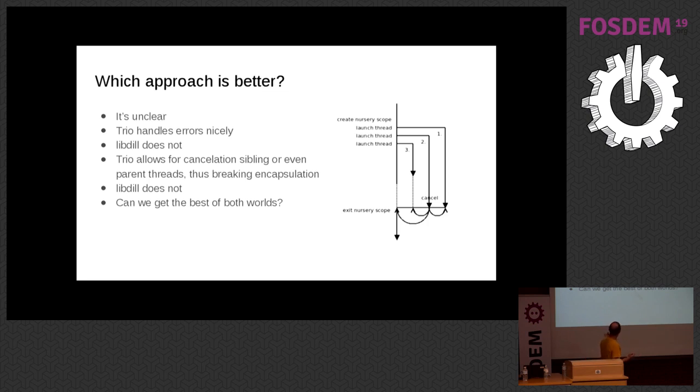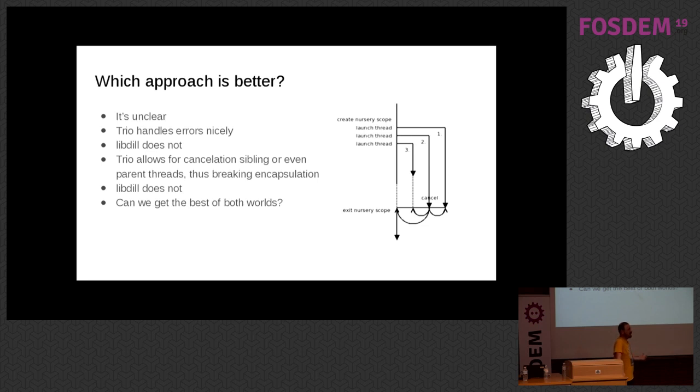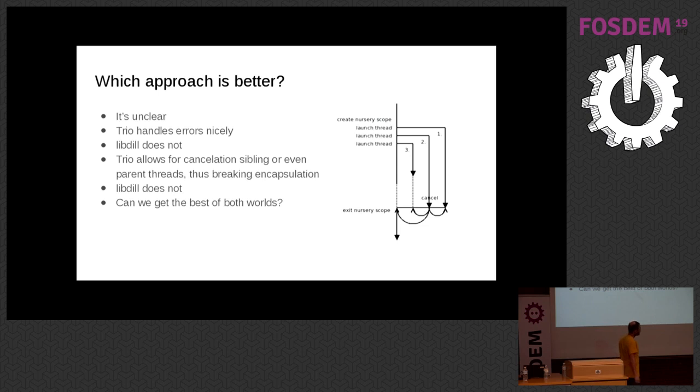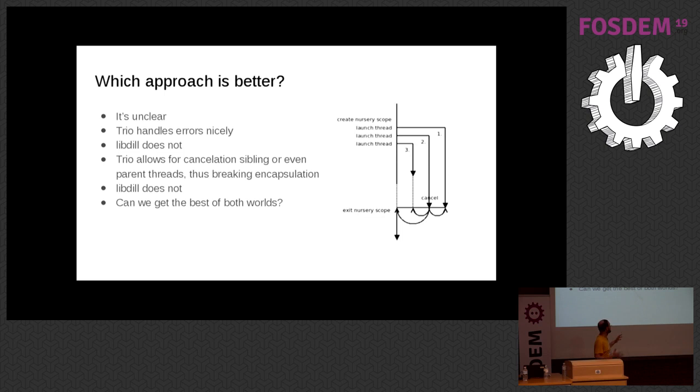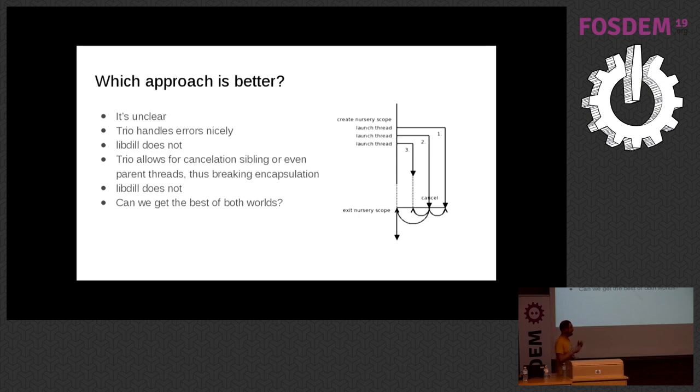Which way is better? It's pretty hard to tell. In the trio version you have this nice error propagation where you throw an error and it bubbles up until it reaches main. But the problem there is one of the coroutines can cancel its siblings and even its parents in a very unstructured way. So it would be nice to know whether we can combine the two approaches so we'd have nice error handling and nice encapsulation where a coroutine cannot cancel its parents.